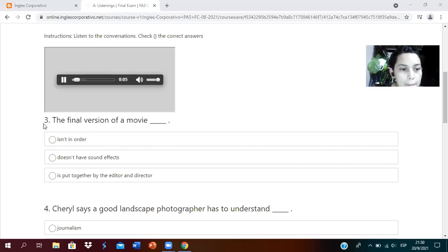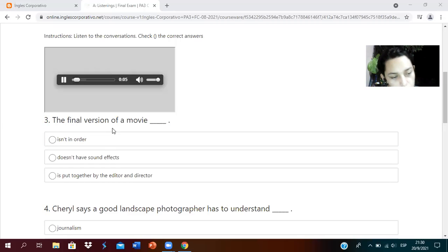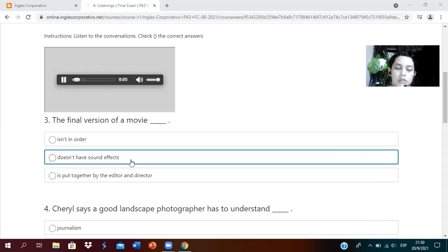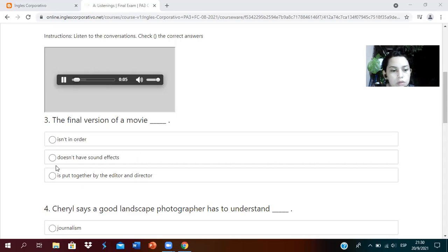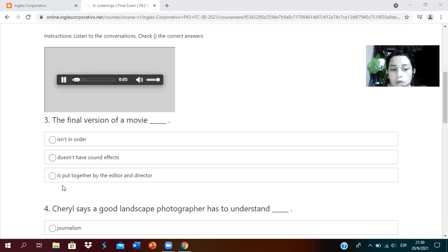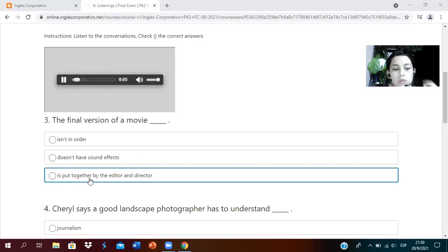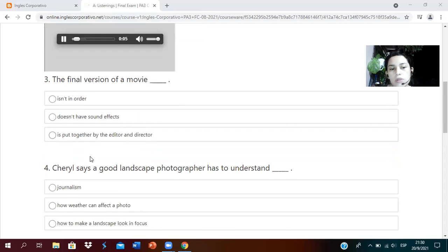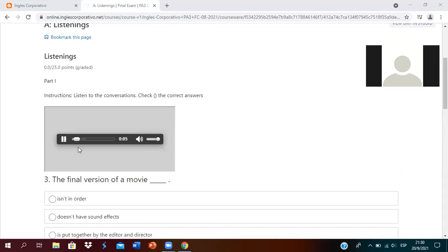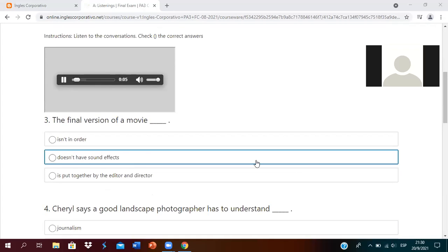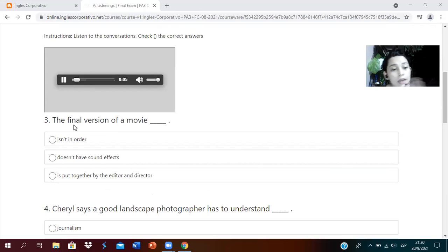Okay, I paused it. The question says: the final version of a movie. The options are: in order, doesn't have sound effects, or is put together by the editor and director. Which would be the correct answer? Number three: is put together by the editor and director, because we're talking about the final version.